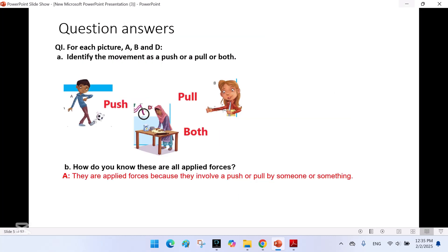Question 1: For each picture (a, b, and d), identify the movement as a push, a pull, or both. In picture a, the boy is pushing the ball — when the boy kicks the ball, he applies force by pushing it forward with his foot. This action causes the ball to move in the direction of the applied force, making it a push movement. In picture b, the movement is a pull, because the girl is applying force to stretch the rubber band by pulling it in opposite directions with her hands.